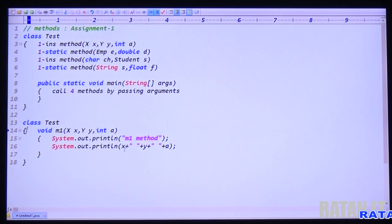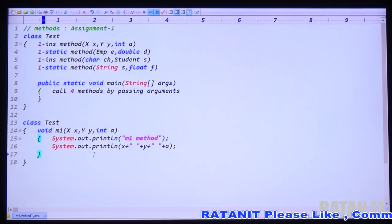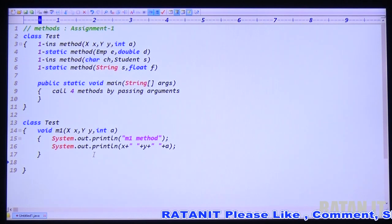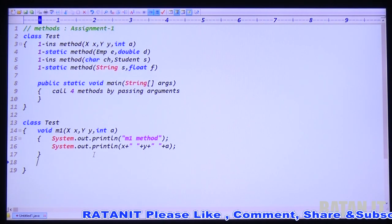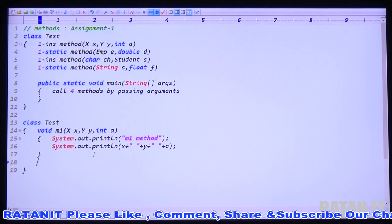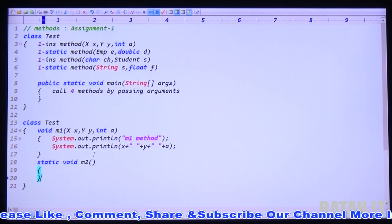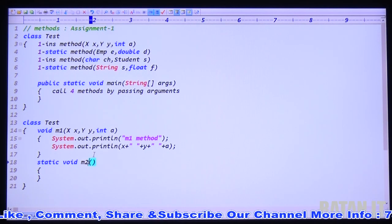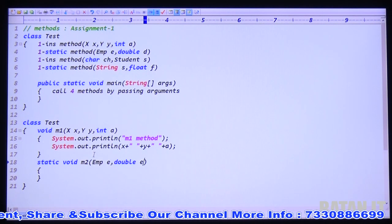Whenever you are printing an object type you will get hash codes — the unique identification number of the object. That you will discuss later. Now the second method: at least stop the video here and complete the remaining part. The second method is a static method — static void M2 method, expecting Employee E argument and double D value.